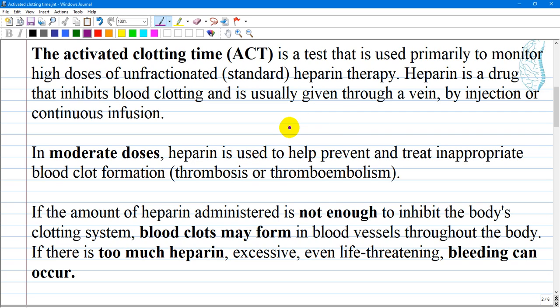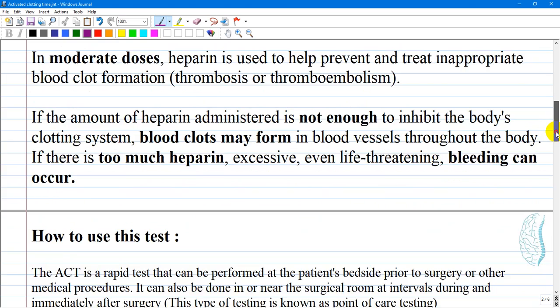In moderate doses, heparin is used to help prevent and treat inappropriate blood clot formation — thrombosis or thromboembolism. If the amount of heparin administered is not enough to inhibit the body's clotting system, blood clots may form in blood vessels throughout the body. If there is too much heparin, excessive, even life-threatening bleeding can occur as a side effect.